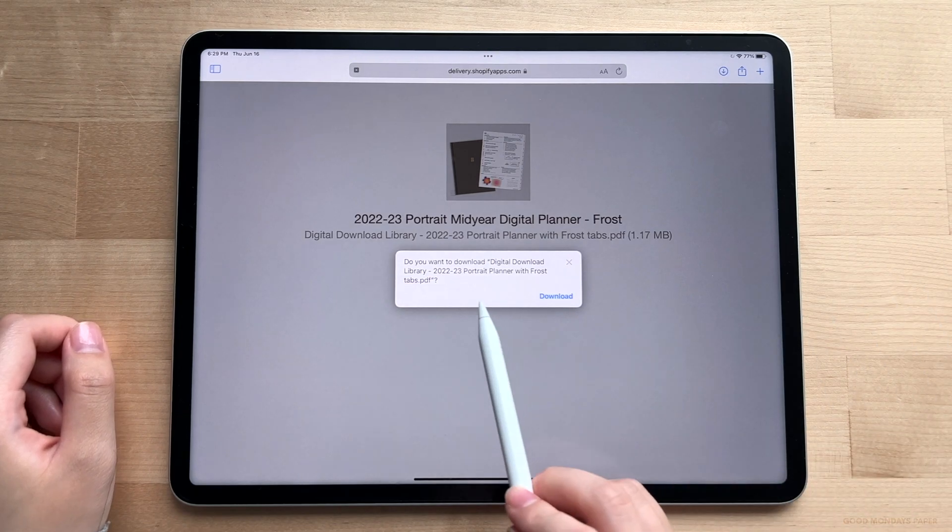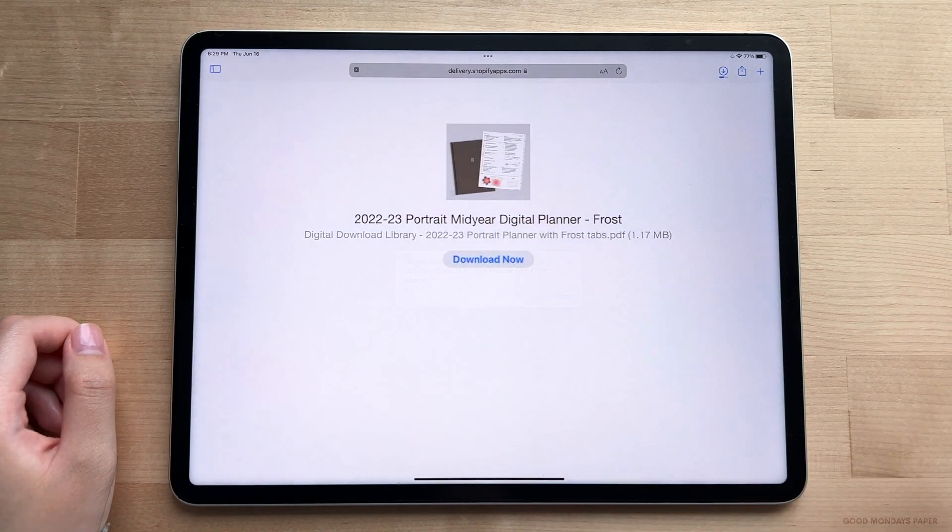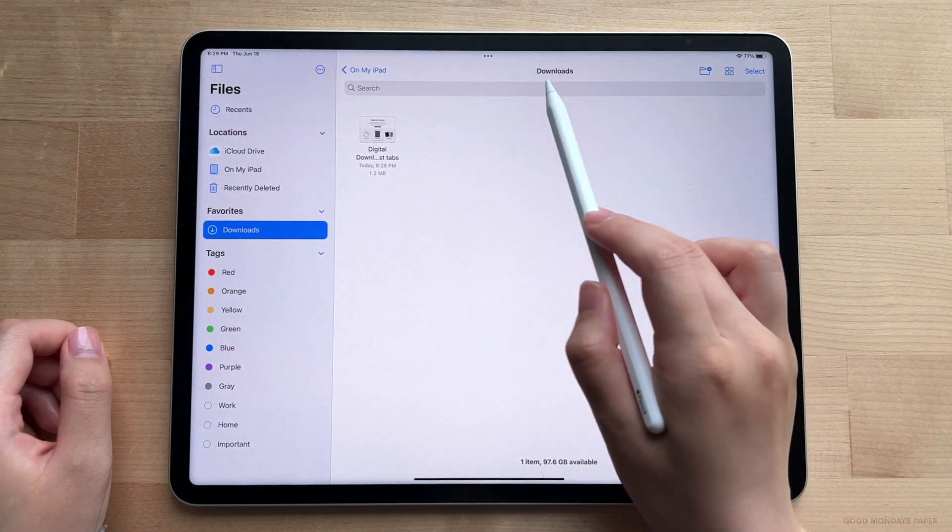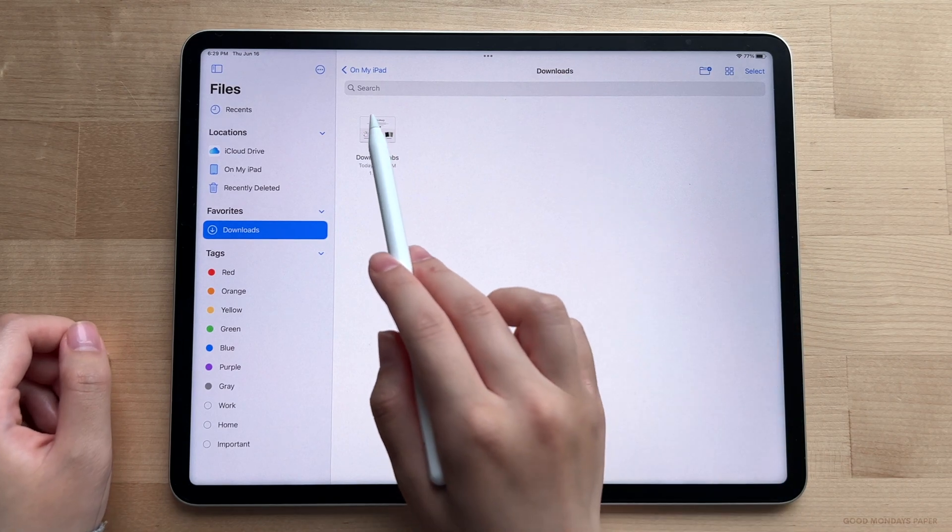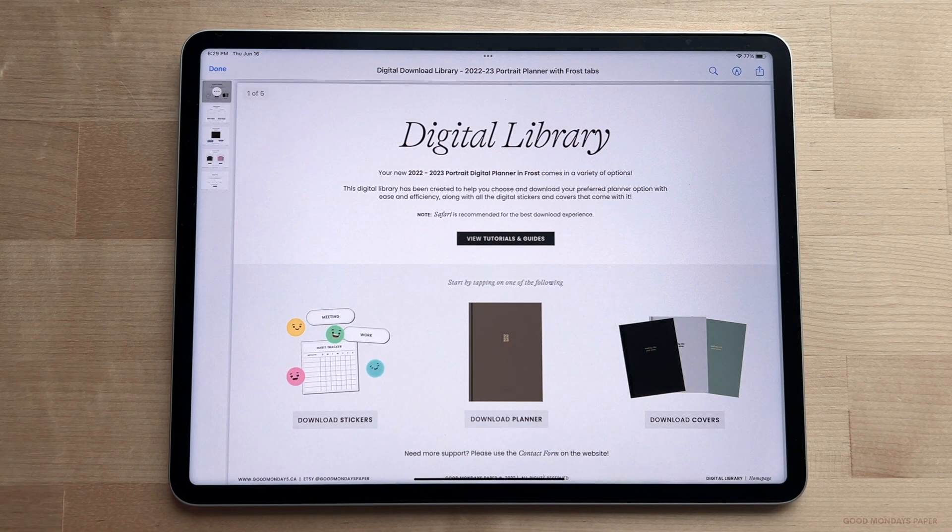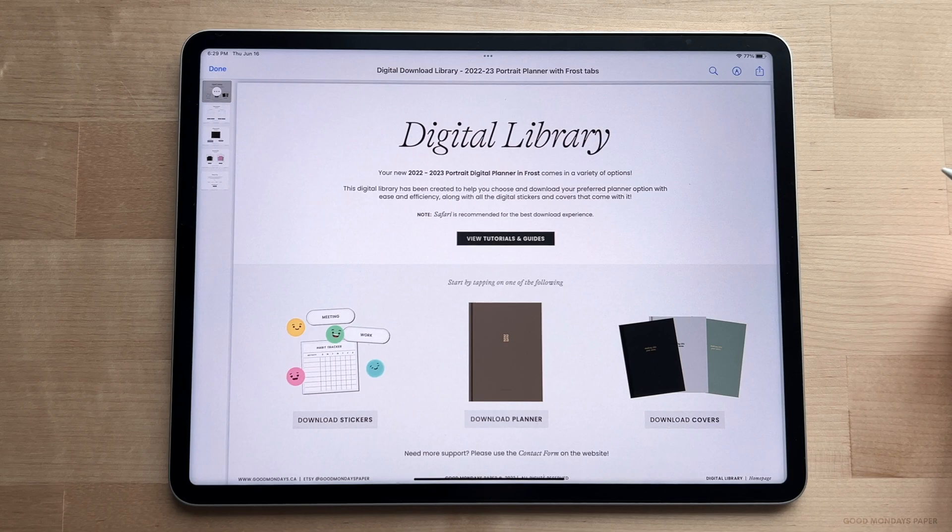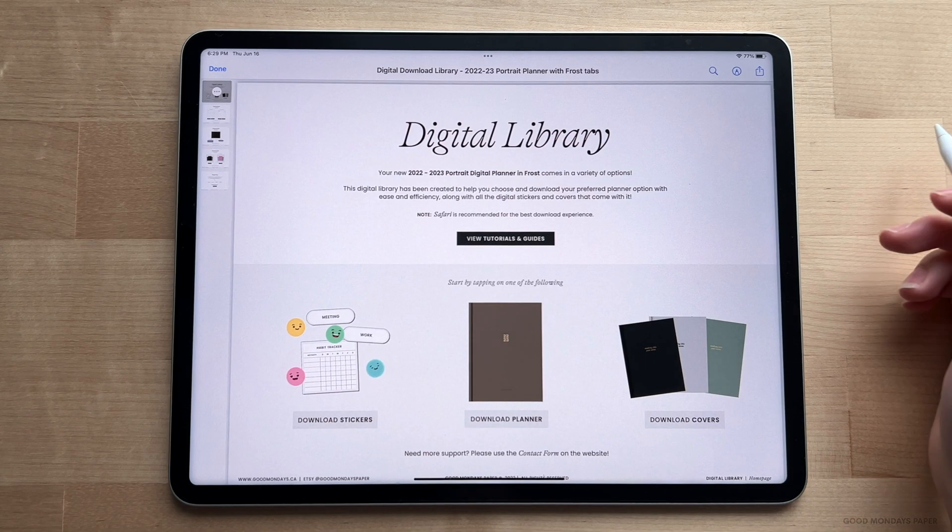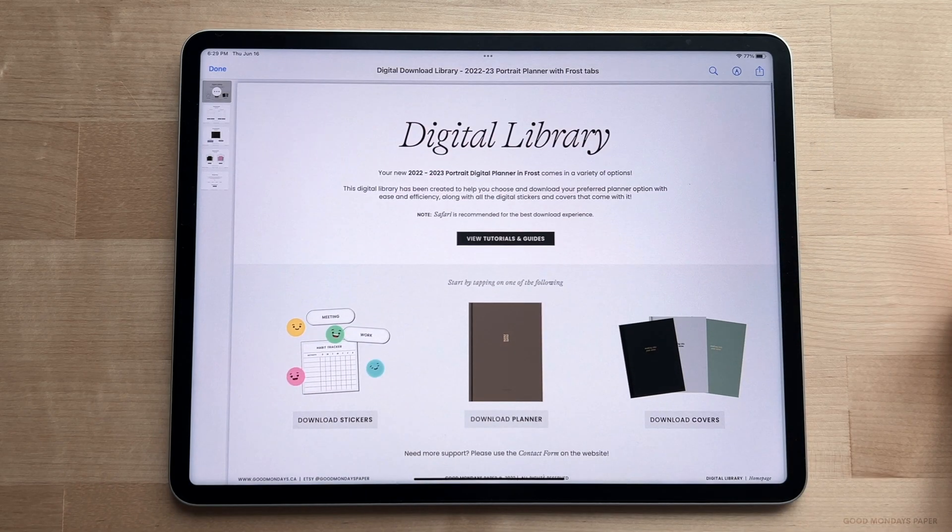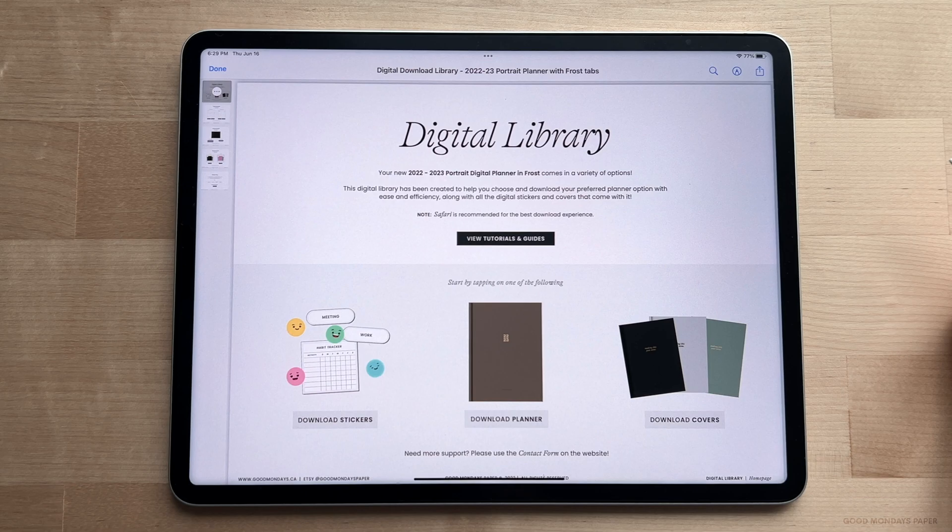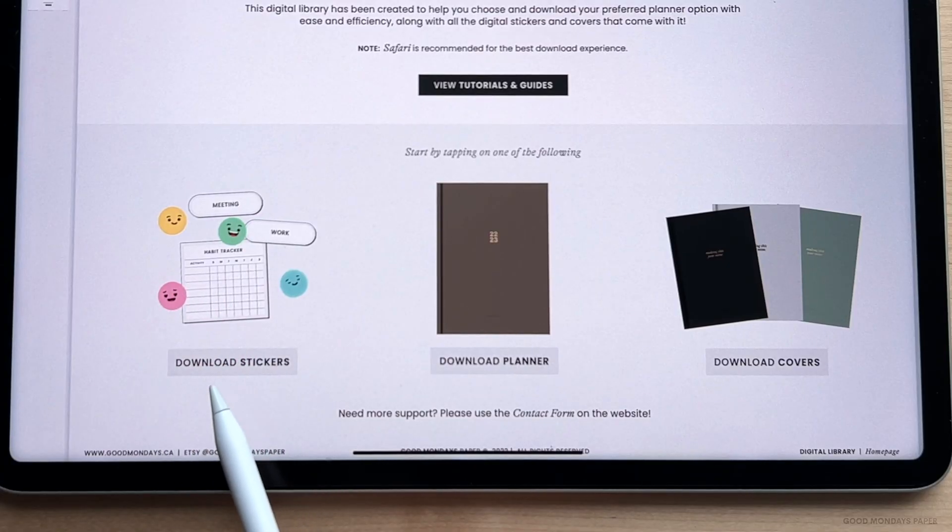This file will automatically be saved to your downloads folder in your Files app, so head to your downloads folder and pull up the file that was just downloaded. What you'll get is a PDF file. Since you get multiple options with your planner purchase, I created this digital library to help you easily navigate and download the files you need while saving space on your device. It's also a nice visual guide for the contents of your purchase.